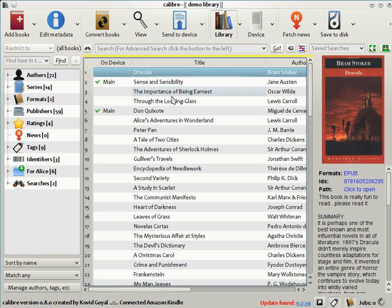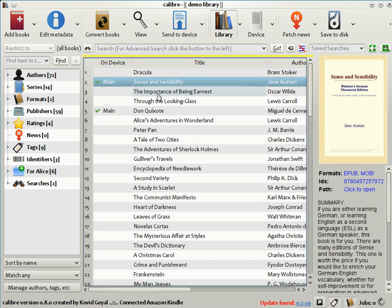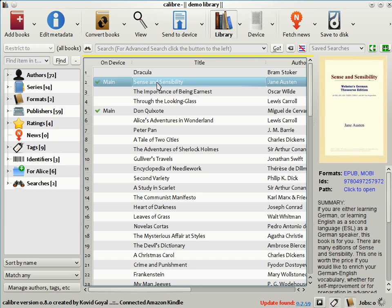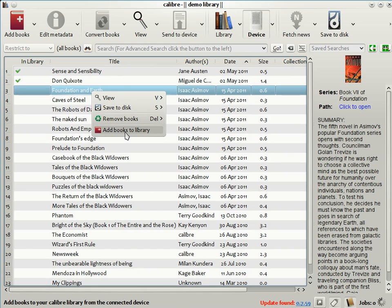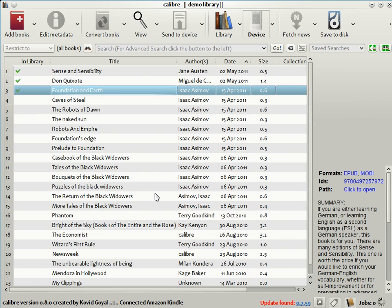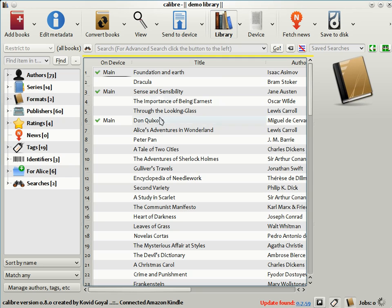Notice that in the main Calibre library view, there is a column called On Device. There are little green check marks next to the books that are both in your Calibre library and on the device. So as you can see, Sense and Sensibility has been sent to the Kindle. By clicking on the device, you can see the device view. And if you want to add some book from your device to the Calibre library, just right click on the book and select Add Books to Library. Calibre will automatically transfer the book from your device to the library. And now you can see that this book is both in the Calibre library and on the device.